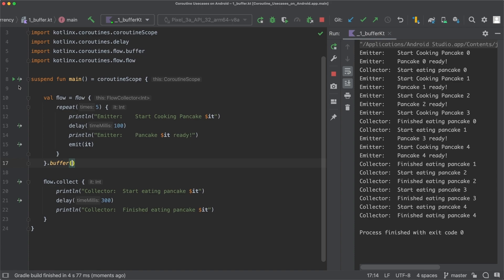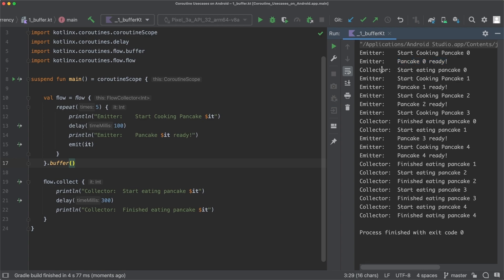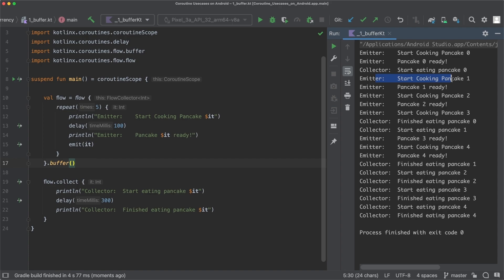Then, as you can see, once again the emitter starts to cook pancake zero. And once the pancake is ready, the collector starts to eat the first pancake. But now what's different from before is that the emitter now doesn't wait anymore for the collector to finish the pancake, but instead it starts to cook the second pancake right away.